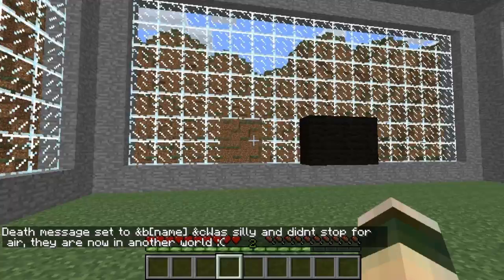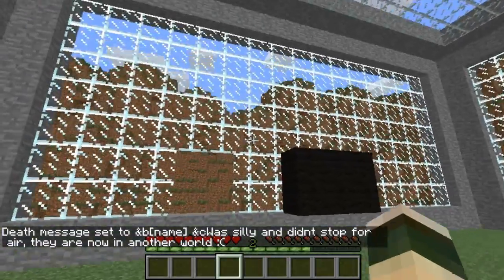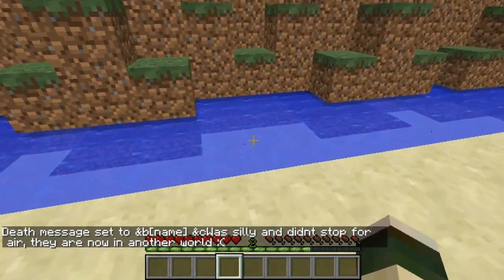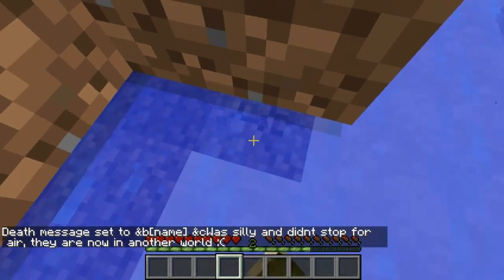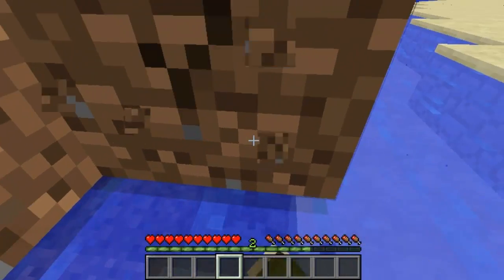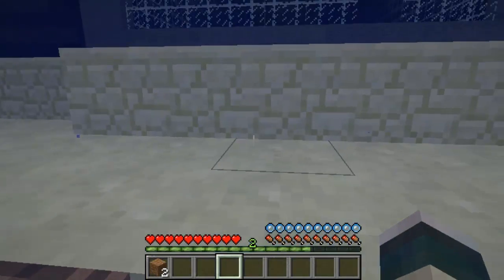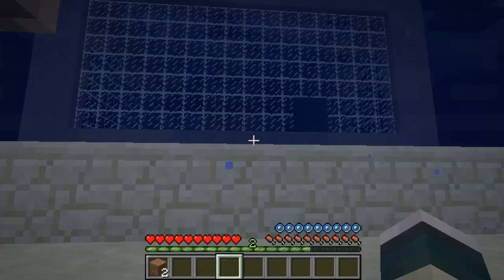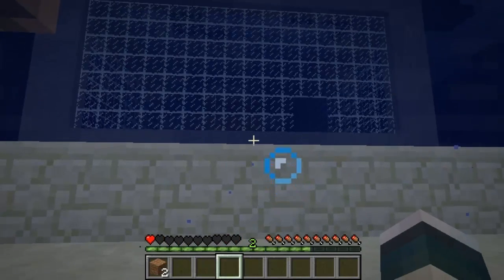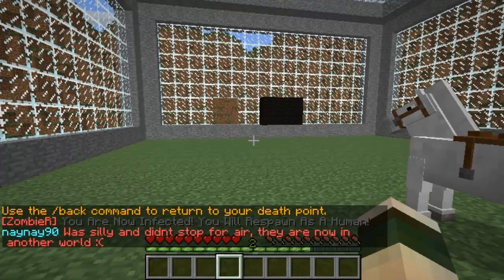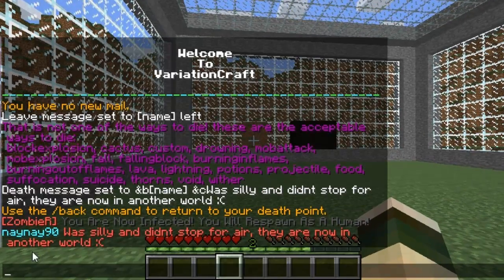When I hit enter it just shows me the message. So now if I quickly go and drown, I'll be able to show you what the message actually says when it comes up, just to prove that it does work. So I just dig a hole, stand in here and wait for me to drown — I'll quickly cut this out just so it speeds it up. As you can see I'm now dying, and there you can see it says 'nay nay night it was silly, stopped for air, now in another world.' As you can see the colours are different — it's exactly what I set it to.